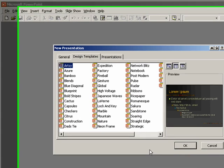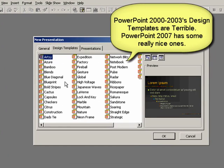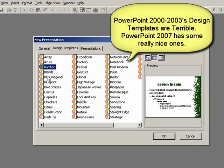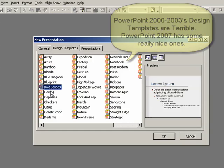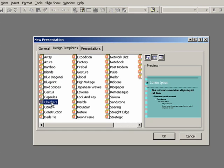When I click that, it shows me all the different design templates that I have available. If I click on them, I can go through them and see what they look like.